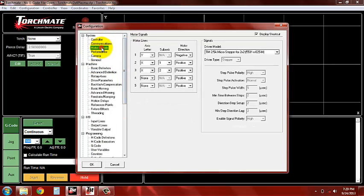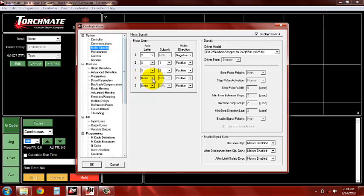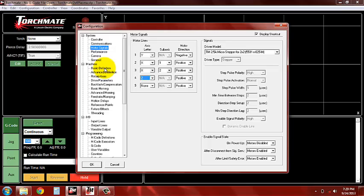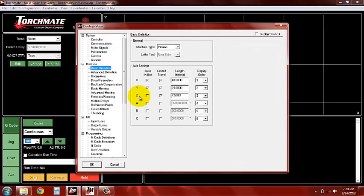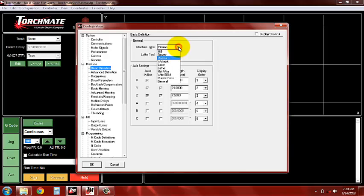We're going to start off on motor signals, we're going to make sure our z-axis is turned on right here. We're going to go into our basic definition, make sure our z-axis is selected in the route there.